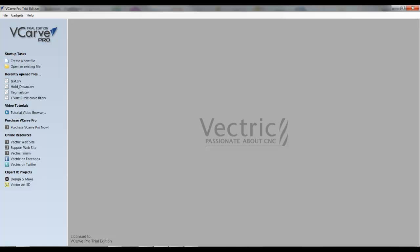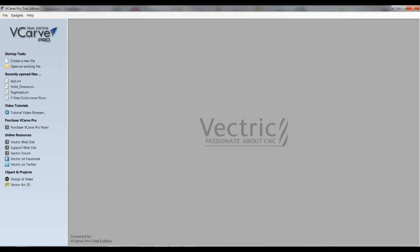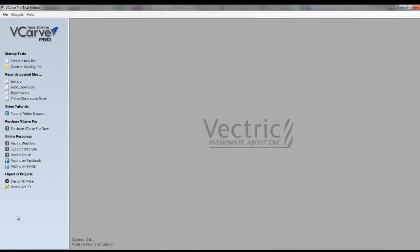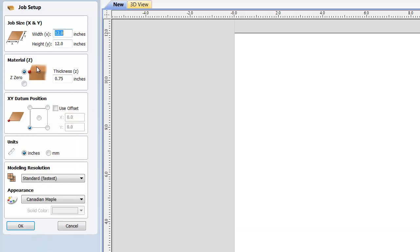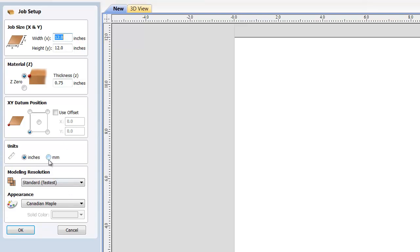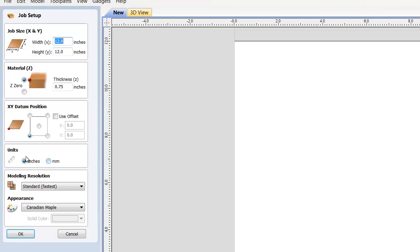Open up a session of VCarve Pro and click on create a new file. Okay, now since they specified that they wanted to make a project in millimeters, one of the first things we do is make sure we check this units box and switch from inches to millimeters.